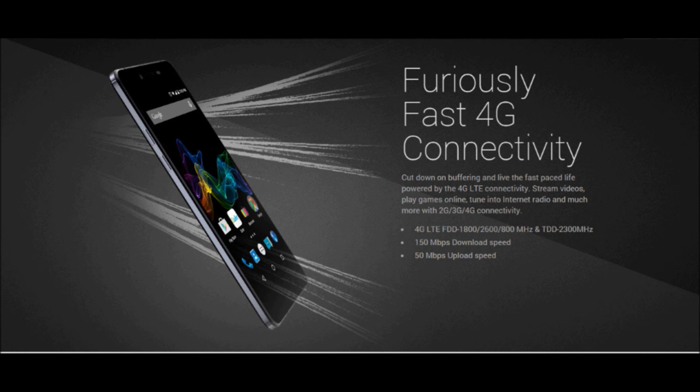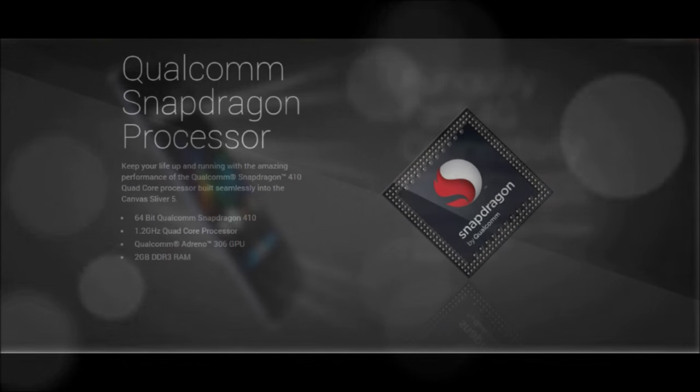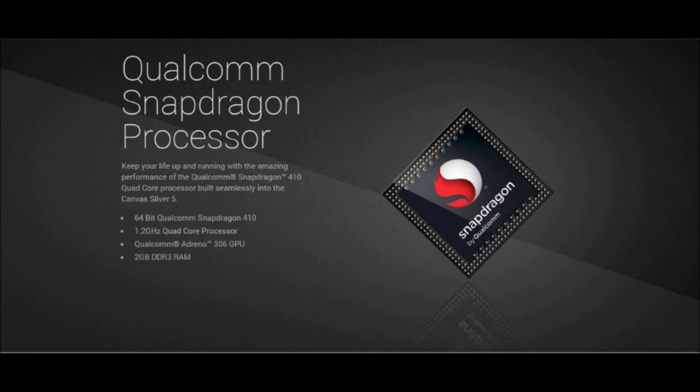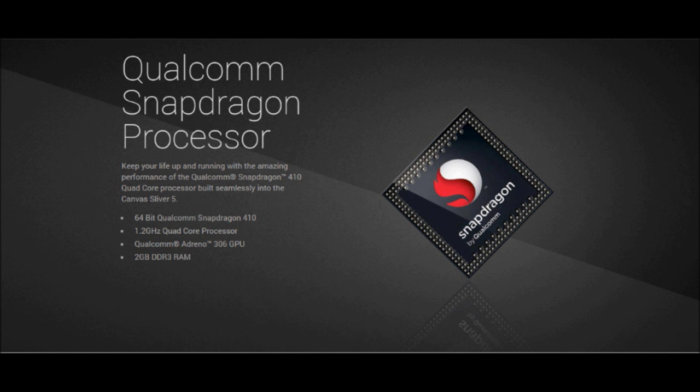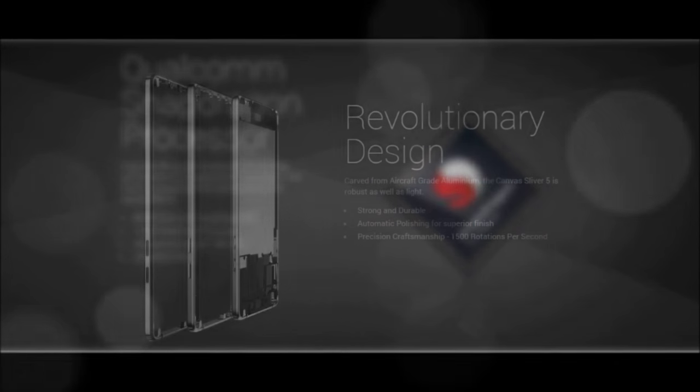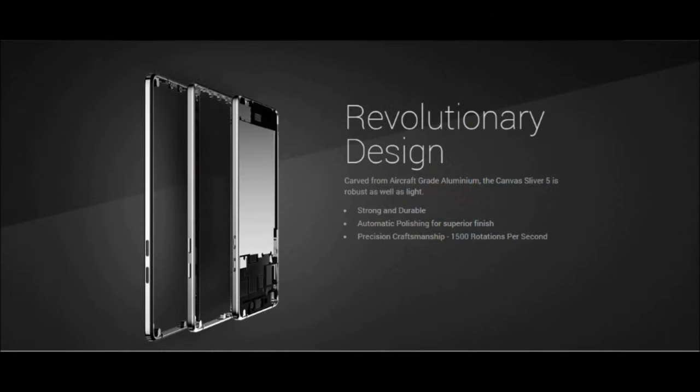This phone has a 1.2 gigahertz Qualcomm Snapdragon 410 processor, which is not the greatest but should get the job done. It also has 2 gigs of RAM with Adreno 306 GPU inside, so most of the games and video editing softwares should be playable and usable without any lag at all.